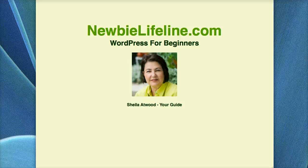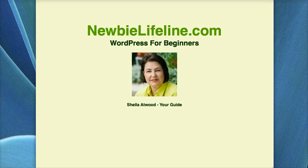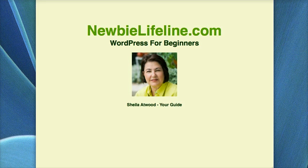Hi, this is Sheila Atwood with NewbieLifeline.com and today I'm going to show you how to upload a plugin that you've downloaded to your computer.